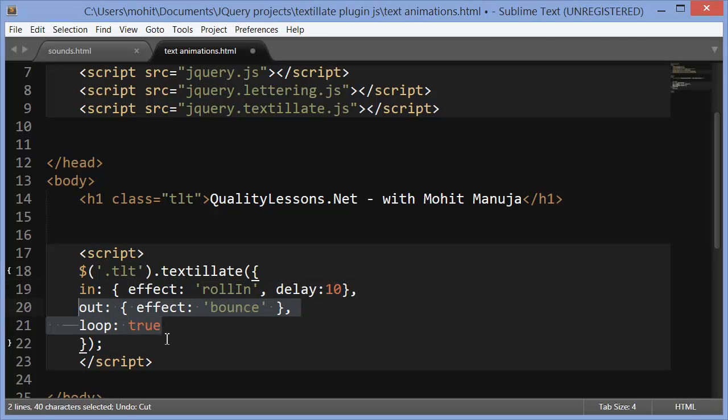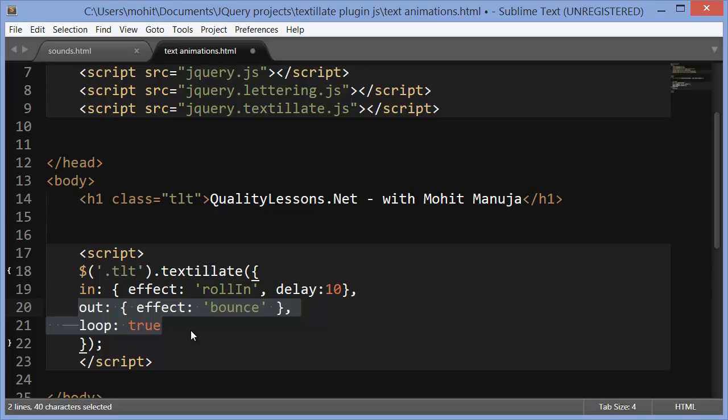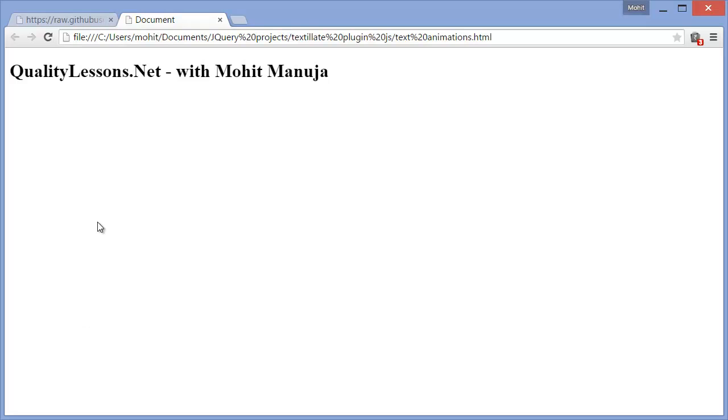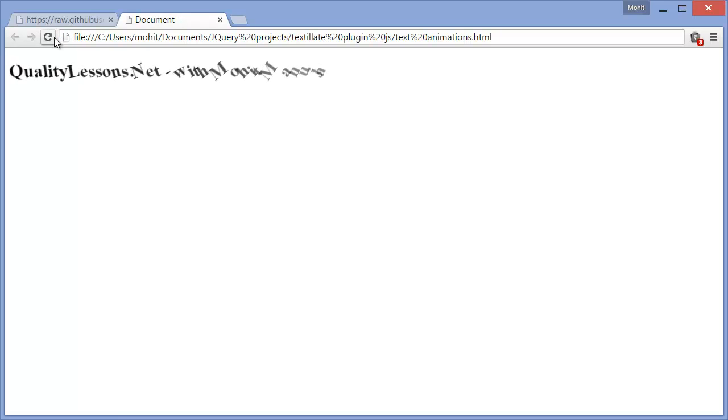So let's add in the out animation and the effect this time is a bounce. Loop set it to true. If you want to see the out animation and you want to see everything looping around infinite times, let's save the document and let's see how this actually affects the whole situation.